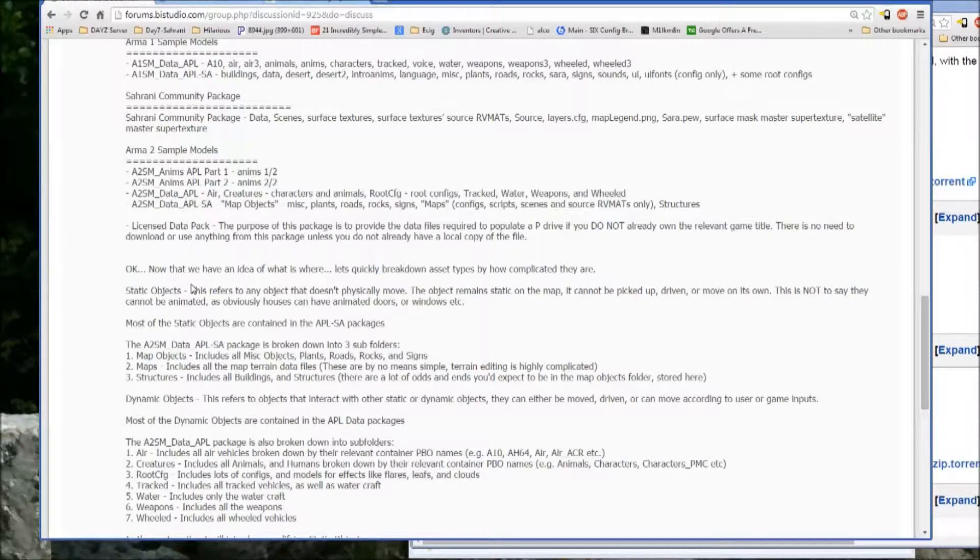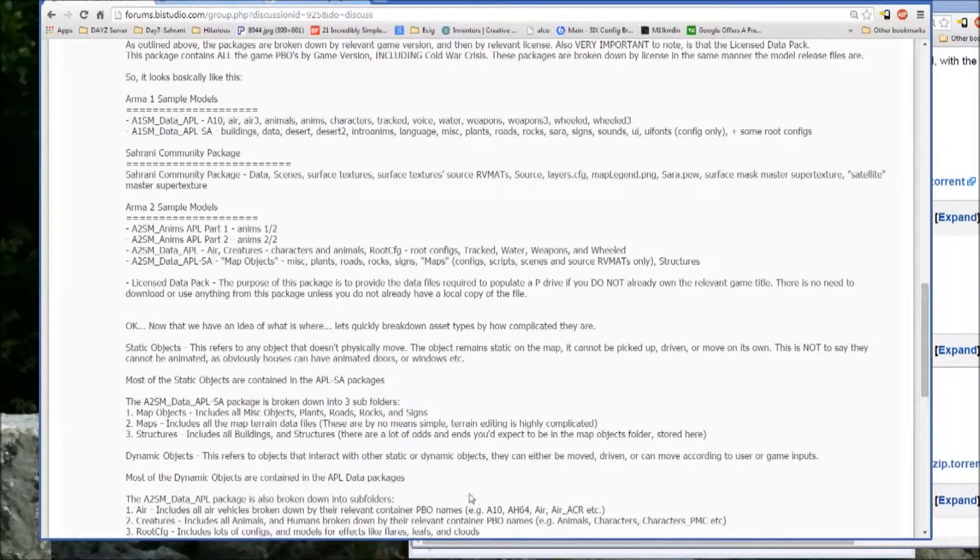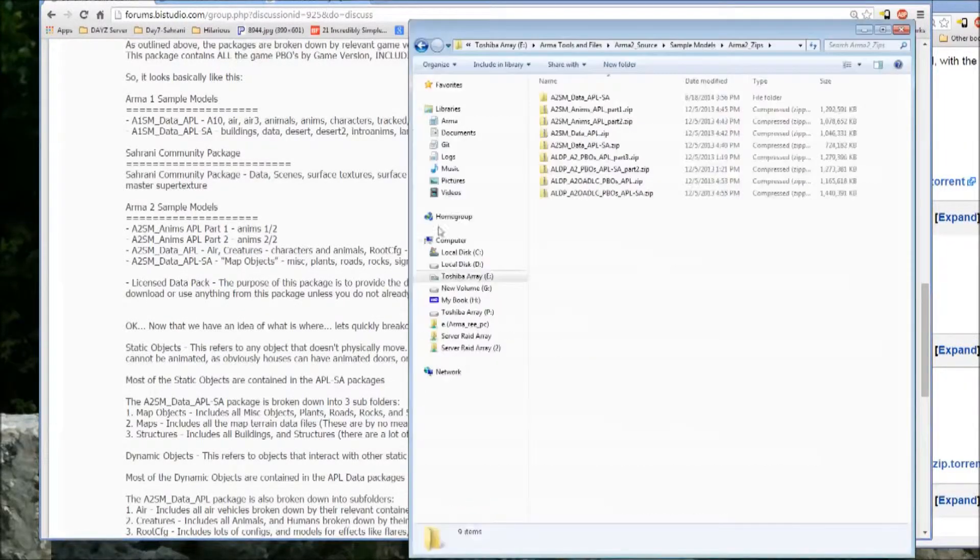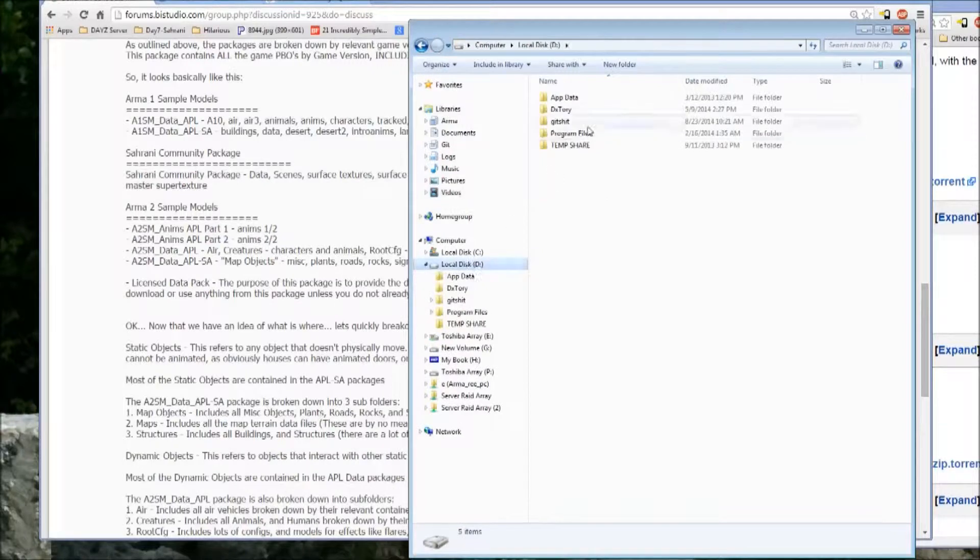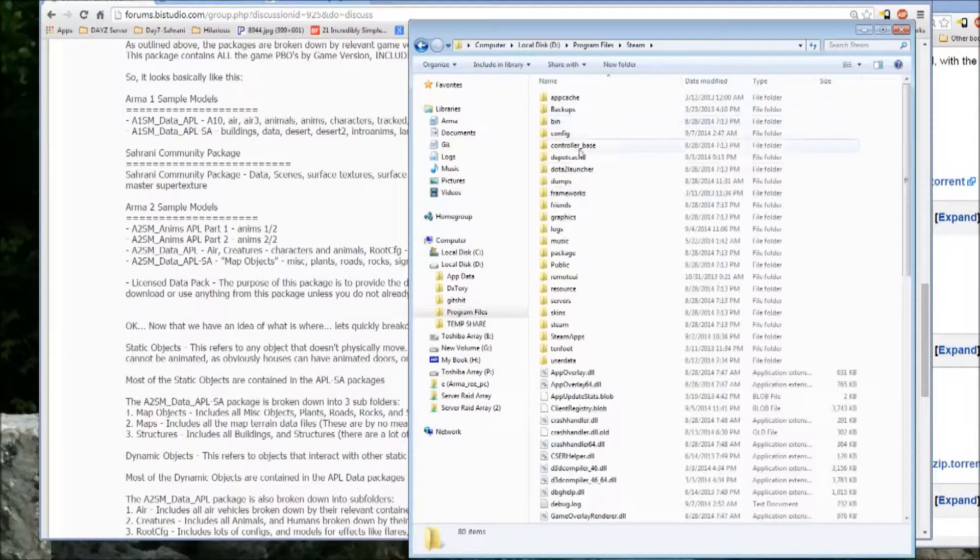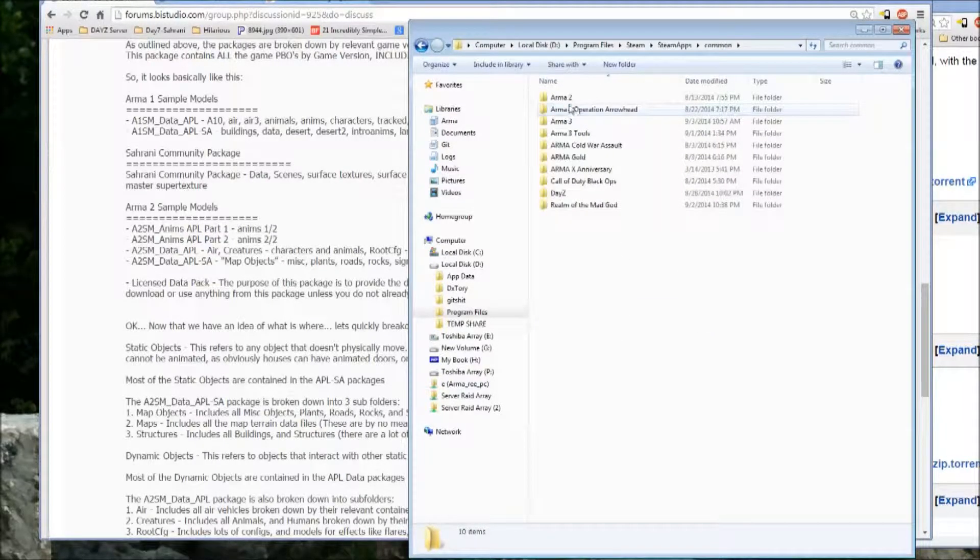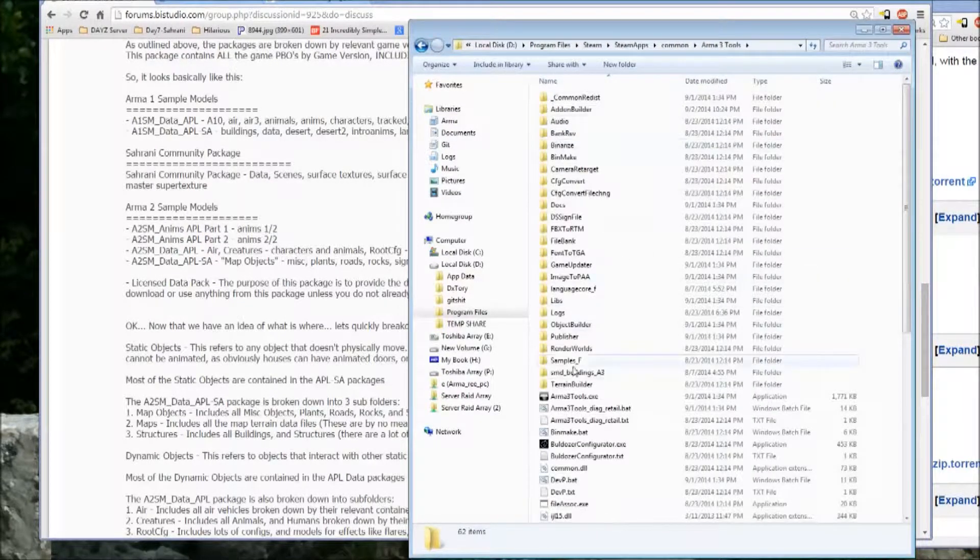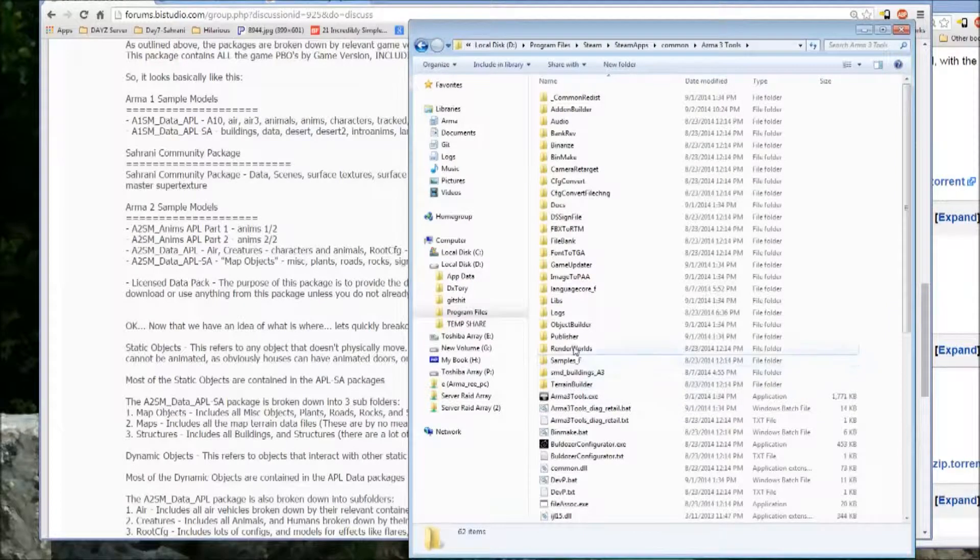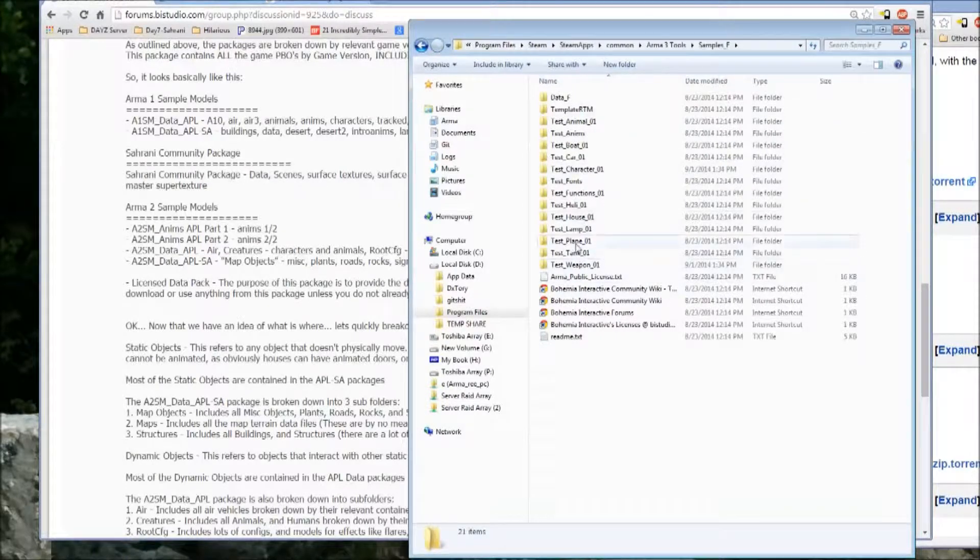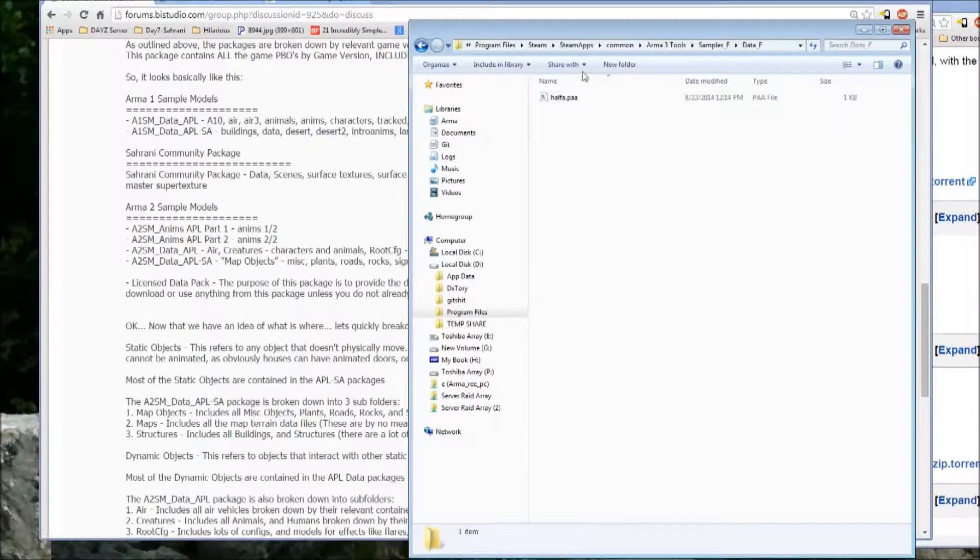for Arma 3, it's handled entirely different. In Arma 3, the sample models are automatically downloaded with your tools install. So for me, it's on my D drive, steam apps, common Arma 3, Arma 3 tools. And there's the samples under samples underscore F and it's got pretty basic stuff.